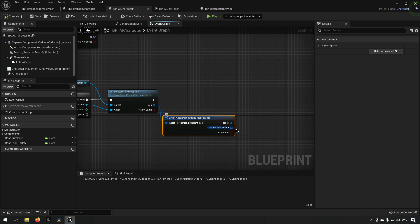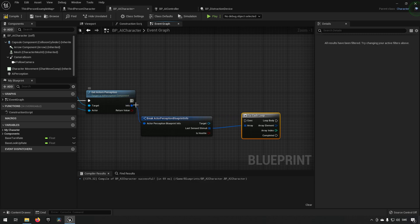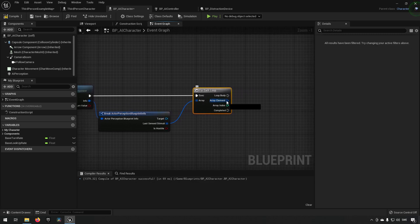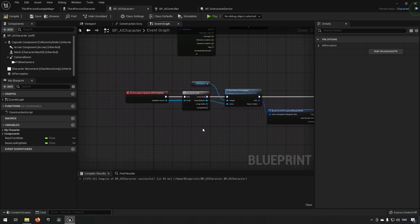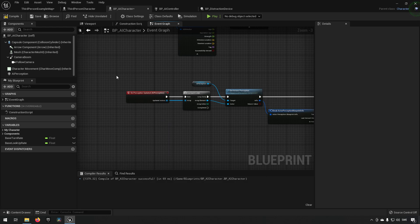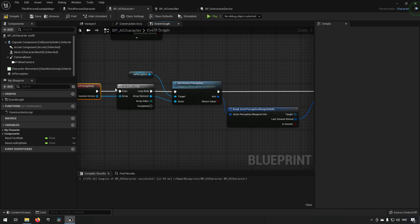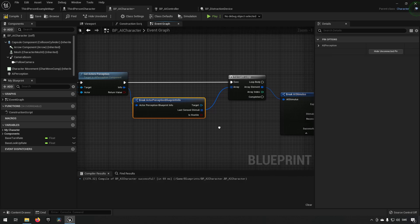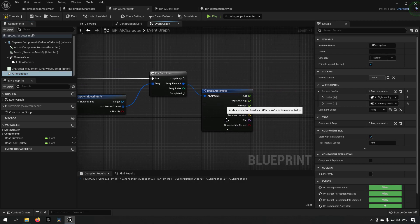We also get Last Sensed Stimuli, which is an array. Looping over that gives another structure we can break out — the stimulus, the same type as in the other events. So when perception is updated for an actor, this event is called with one or multiple updated actors. We can then check what perception information exists for those actors. Since we have two senses — sight and hearing — we get an array of two entries, one reporting sight perception and one reporting hearing perception for the current actor.